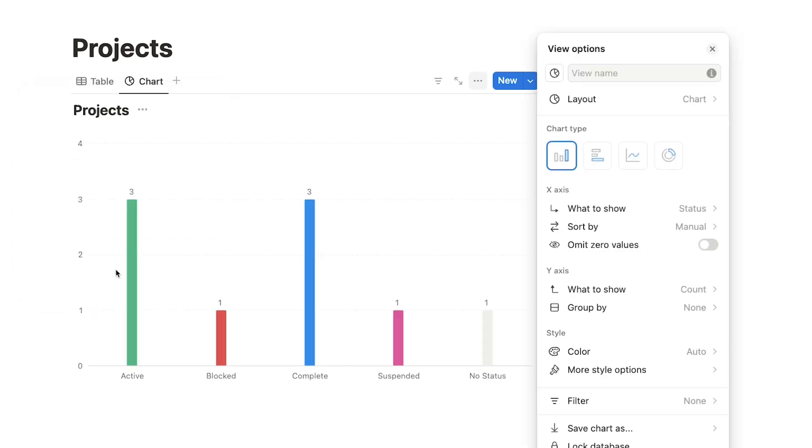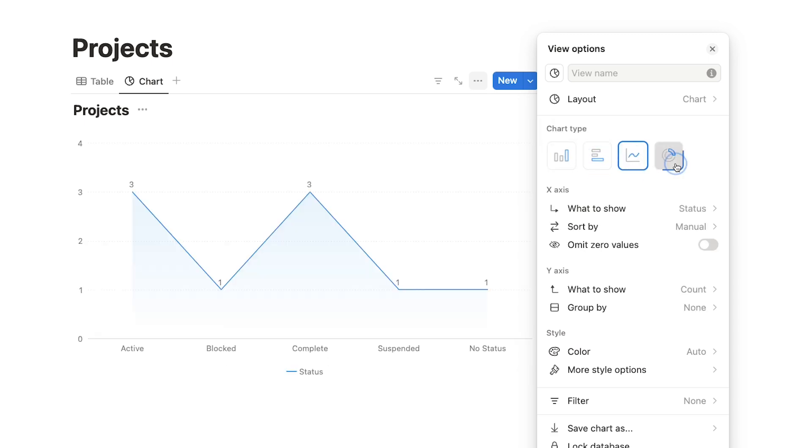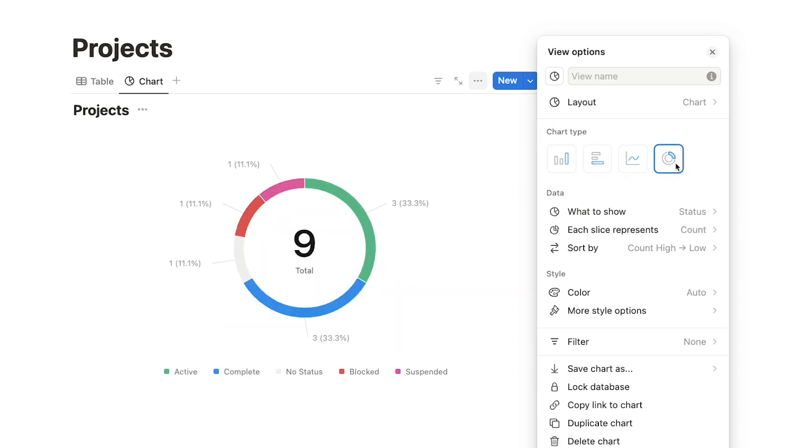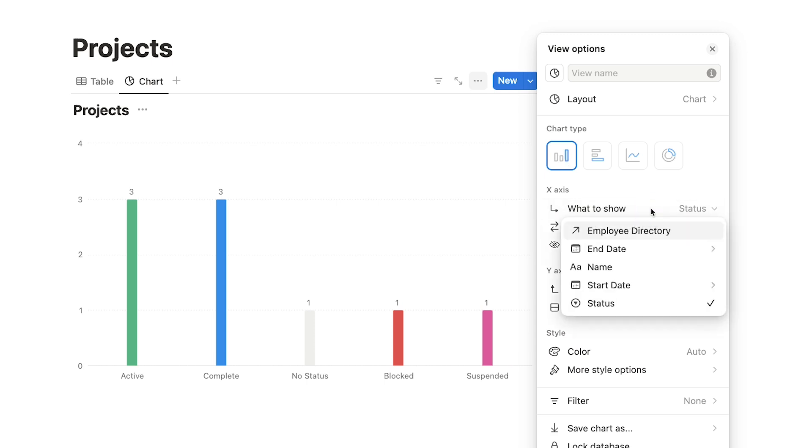Notion will create a chart out of your table's data, which you can configure and customize in this window. You can set the basic layout as a vertical or horizontal bar chart, a line graph, or a donut chart. I'm going to go with a vertical bar chart. Next, we can configure the x-axis. You can choose which field to show here. I'll choose Start Date. And note that with date fields, you can choose to show the day, week, month, or year.